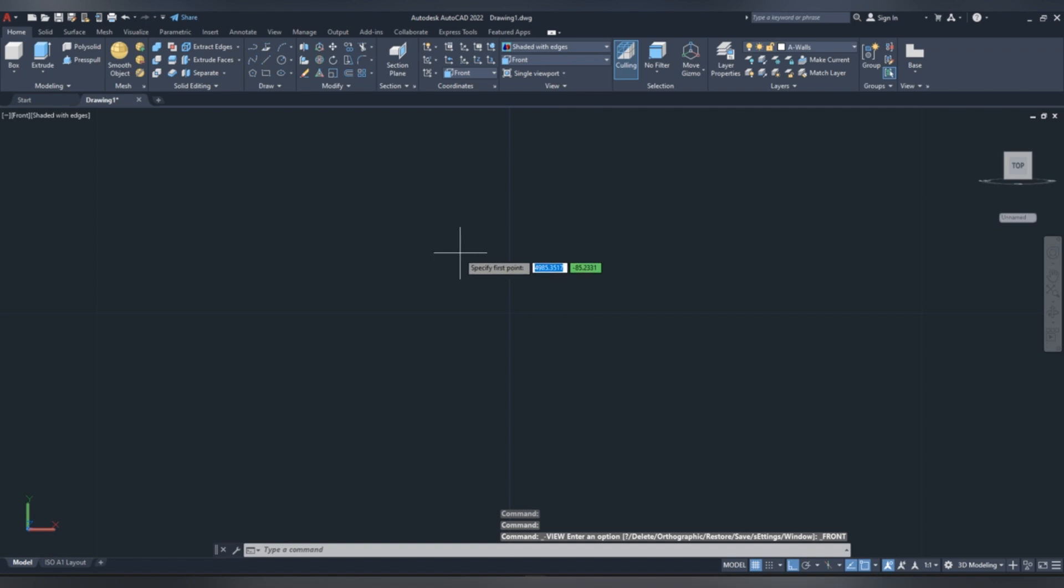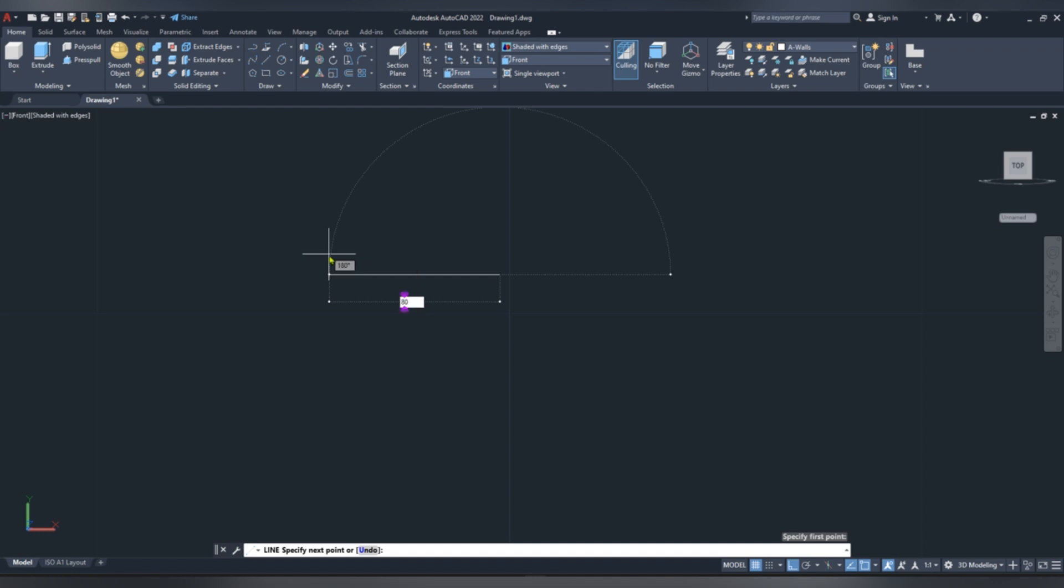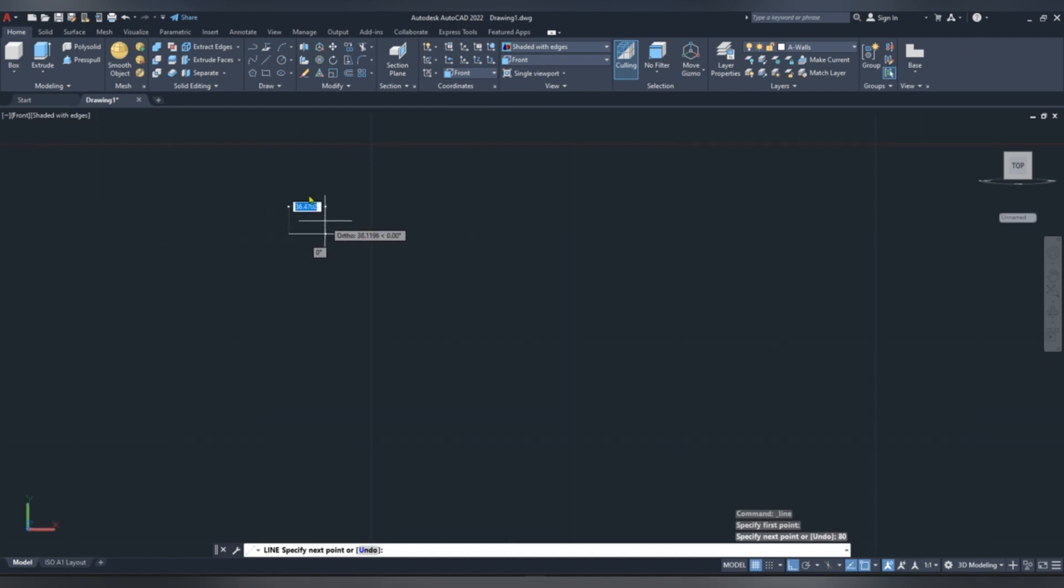Specify first point, right to left, give a length of 80 mm, and then upwards 32 mm.